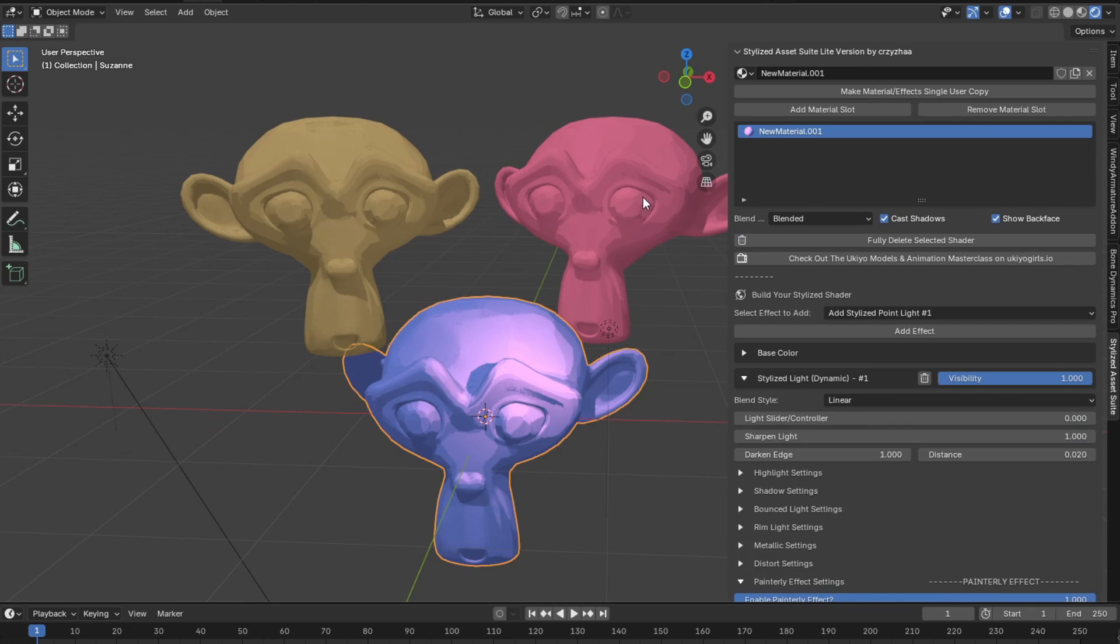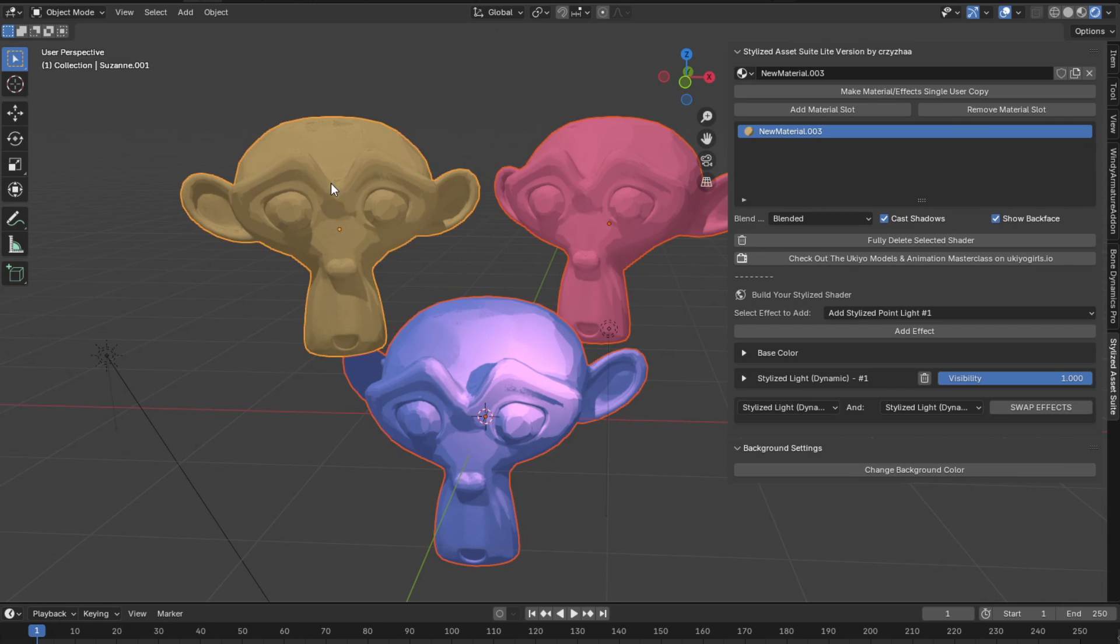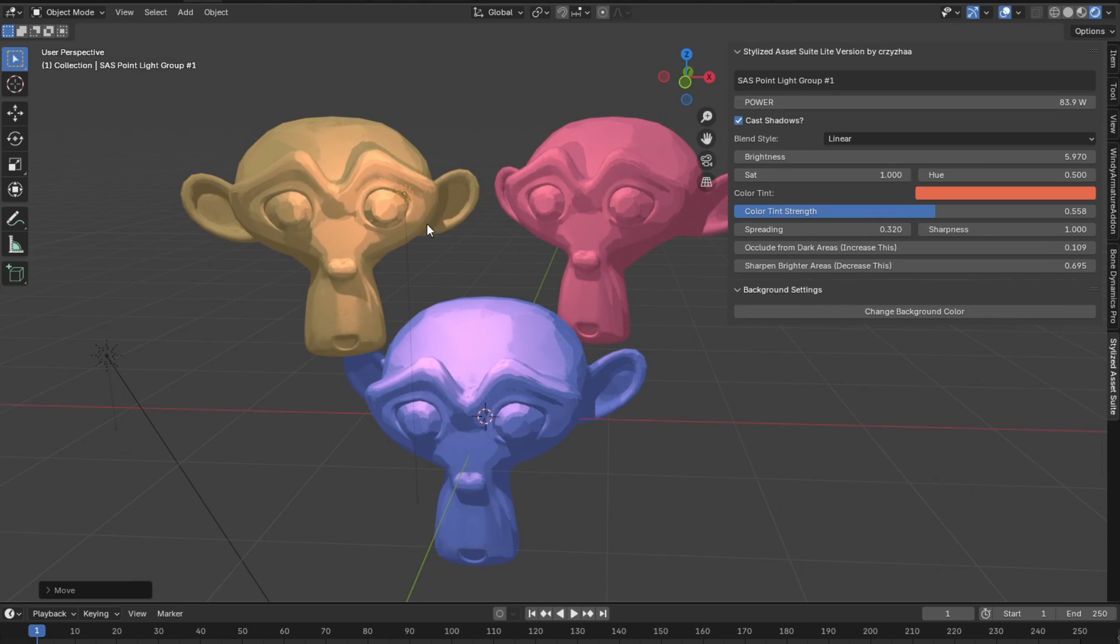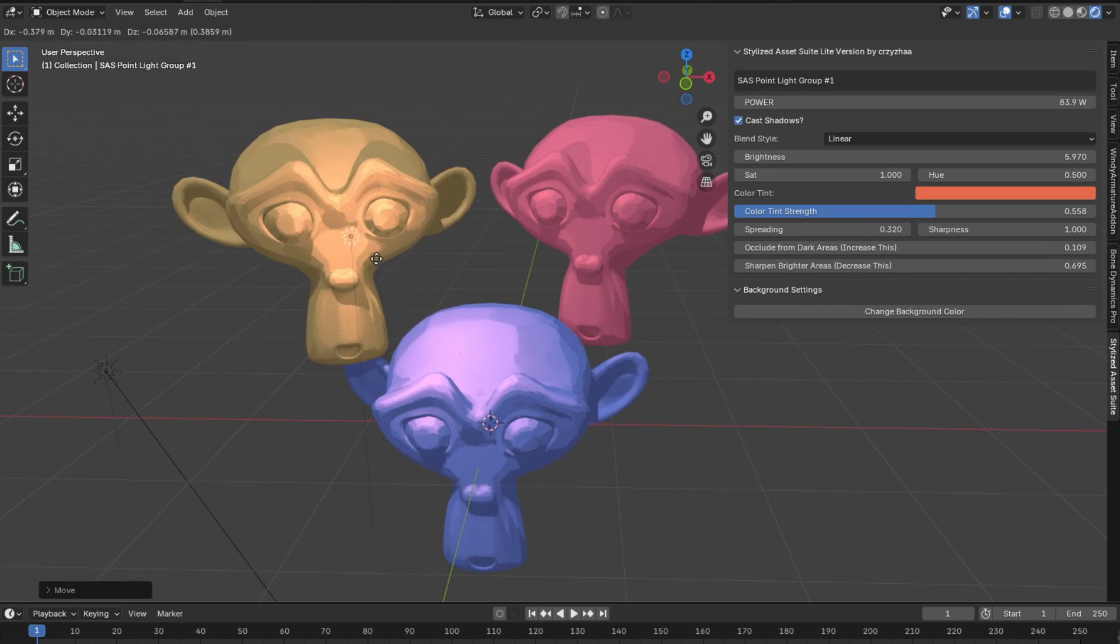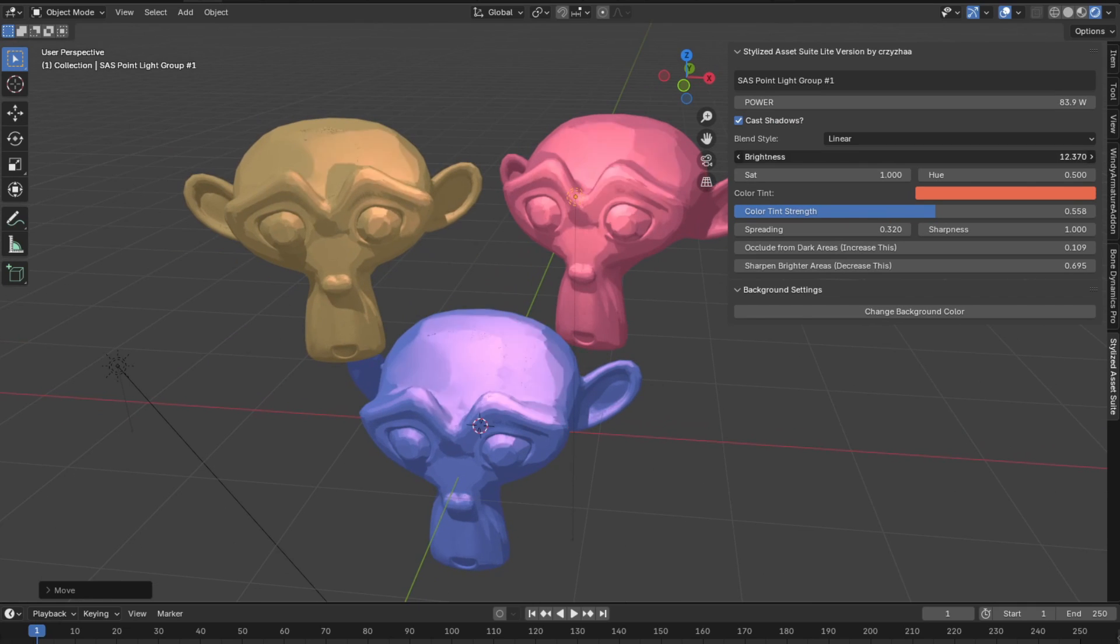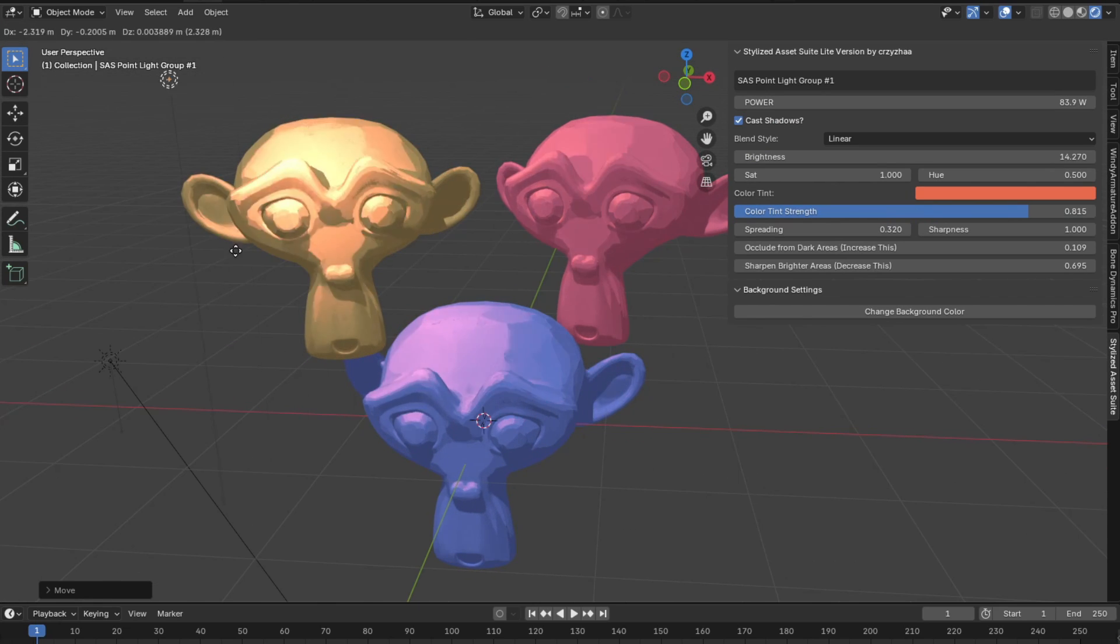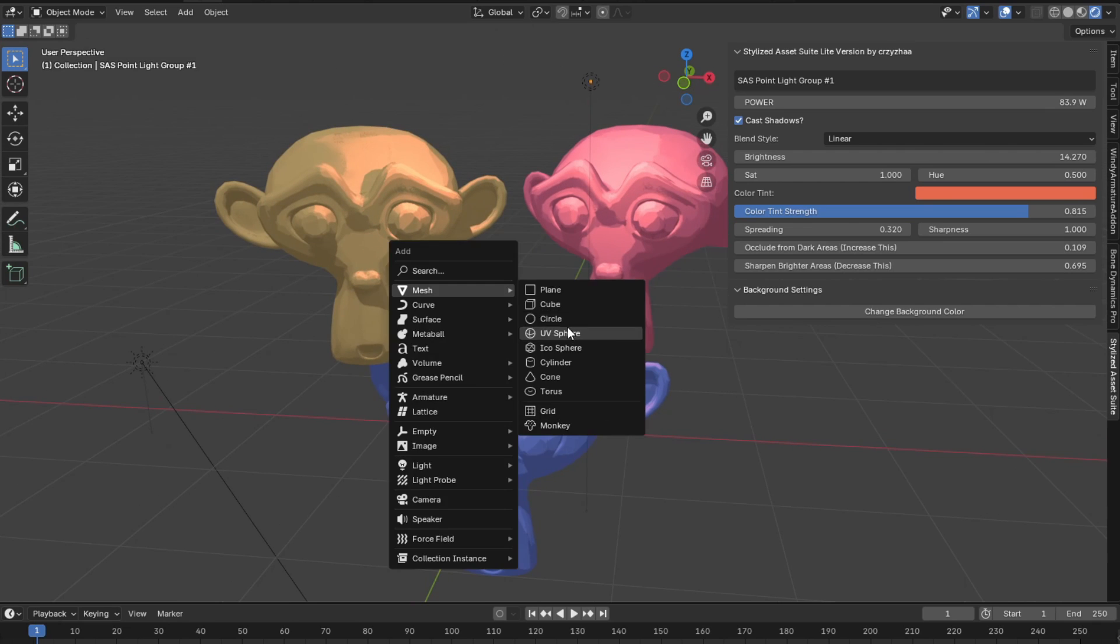All you have to do is just select whatever objects you want to have the stylized point light on. Click add effect and you can see for all the objects we selected now, it's going to be affected properly by both the color and the strength and all other features in the point light effect. You can adjust the color and anything to your liking that you want.